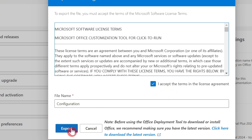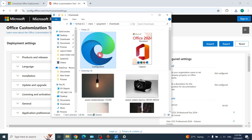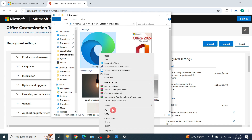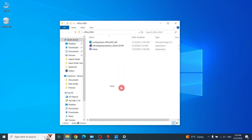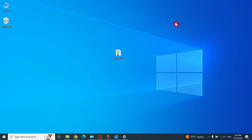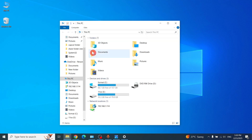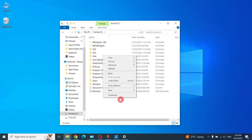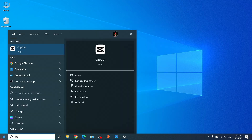Choose Office Open XML format and click OK. Accept the export. Then just right-click and cut the exported file, and paste it into the Office 2024 folder.